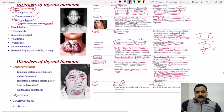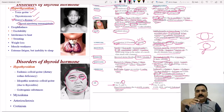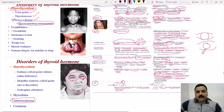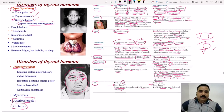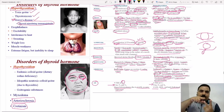Regarding lipid profile: hypothyroidism decreases LDL receptor expression, leading to hypercholesterolemia — elevated LDL and total cholesterol — which can cause atherosclerosis. Hyperthyroidism increases LDL receptors, decreasing LDL, HDL, and total cholesterol. Hypothyroidism can also be caused by Hashimoto's thyroiditis, an autoimmune condition in which antibodies damage the thyroid gland. So autoimmune disease can cause both hyperthyroidism (Graves') and hypothyroidism (Hashimoto's).